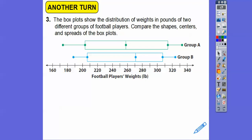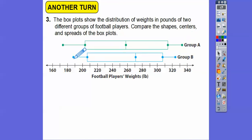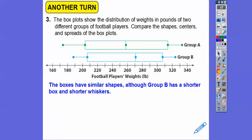The box plots show the distribution of weights in pounds of two different groups of football players. Group A has weights from about 171 pounds up to about 333 pounds, and group B goes from about 187 to about 325 pounds. The boxes have similar shapes, but group B has a shorter box and shorter whiskers than group A. Group B's median is greater than group A's.